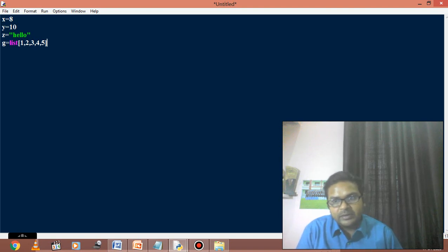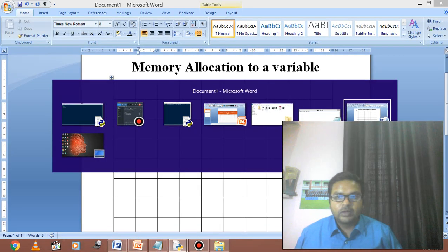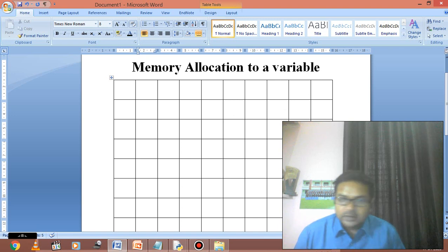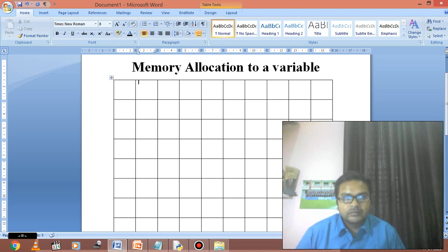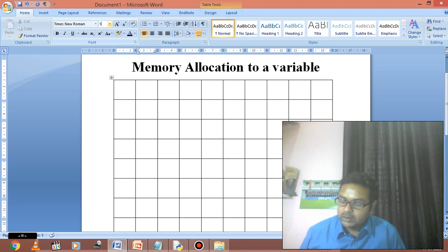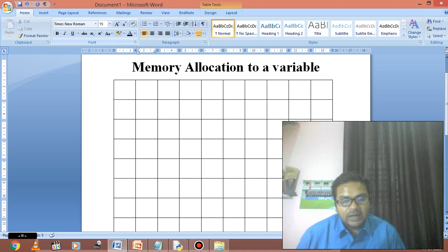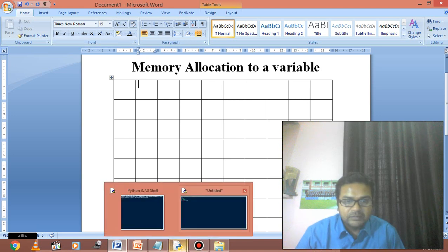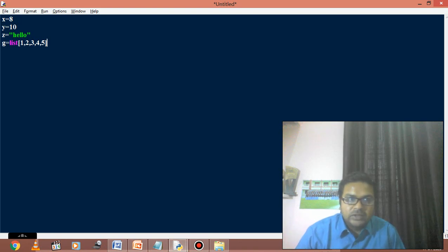Variables show some memory components. When we talk about a program - when we give the command to run any program, the program will start running but the program needs some memory. For example, the four variables x, y, z, and g that we defined - if these are used in the program, then these four are the memory components.